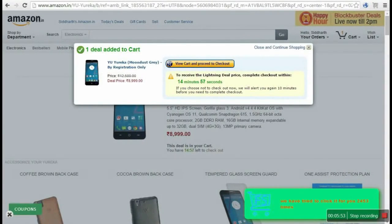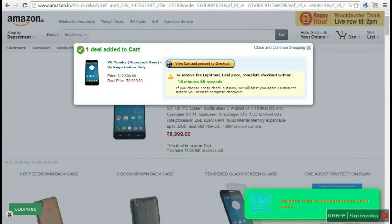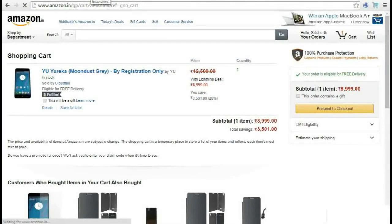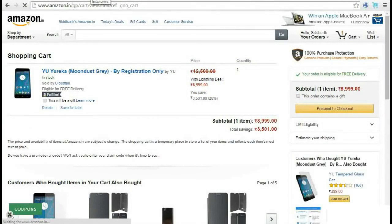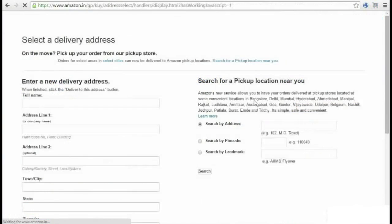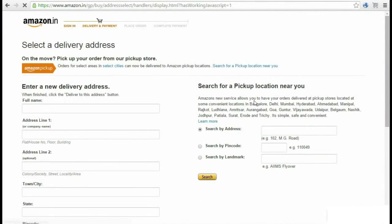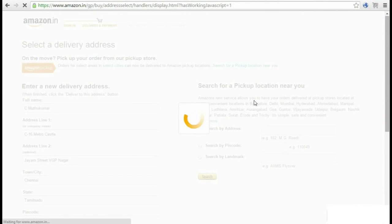As soon as the sale begins, it will automatically add to cart and proceed to next steps within three seconds. FlipShopee orders it for you and autofills the address and all the relevant data which you have already entered in the form.